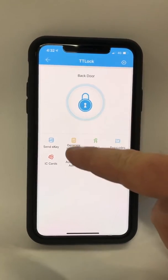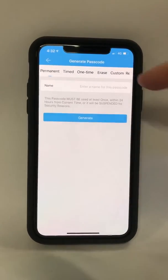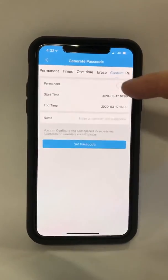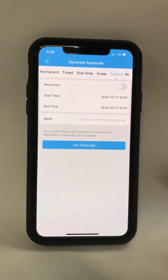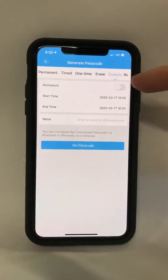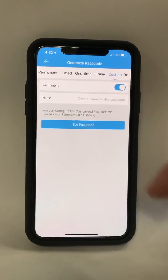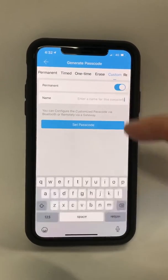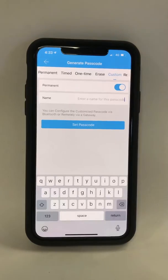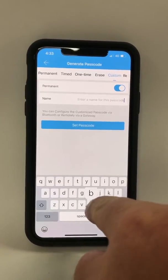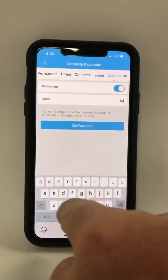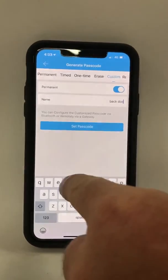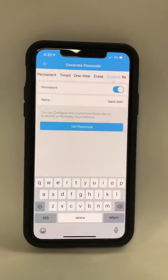For this lock we're going to hit generate passcode. We're going to scroll across to custom. We want to create a permanent code so we'll turn that on. We'll enter a name for the passcode — we've called it back door.